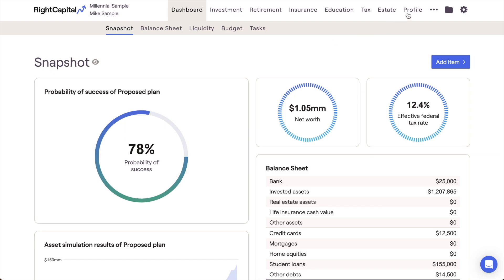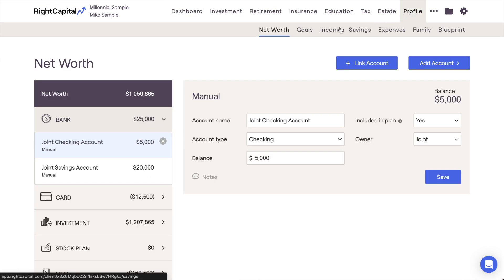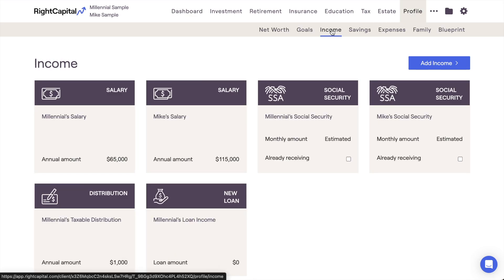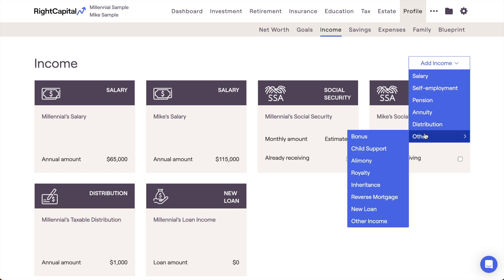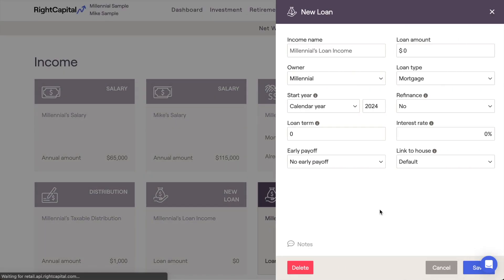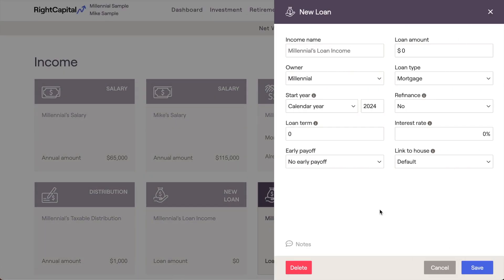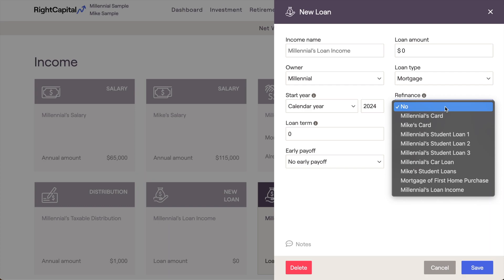This can be added within the Profile Income section of each client plan by clicking the Add Income button in the upper right, scrolling down to the Other menu, and then selecting the New Loan option. Within this card, you'll find an option to refinance any of the existing loans within that client's plan.